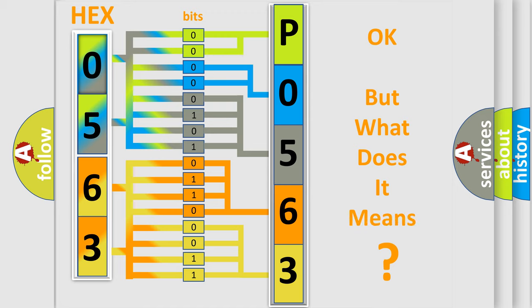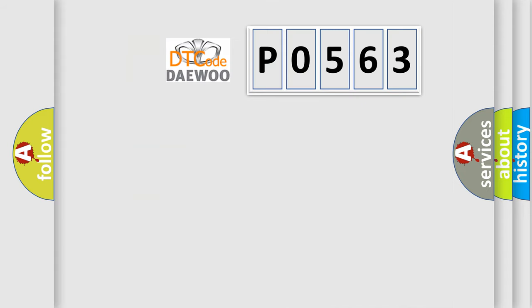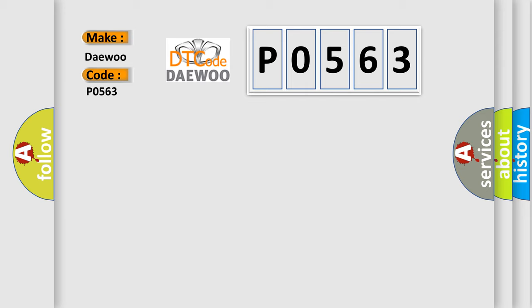The number itself does not make sense to us if we cannot assign information about what it actually expresses. So, what does the diagnostic trouble code P0563 interpret specifically for different car manufacturers?